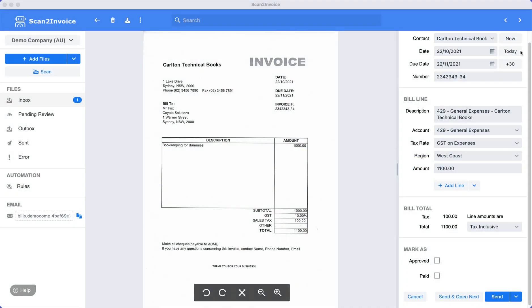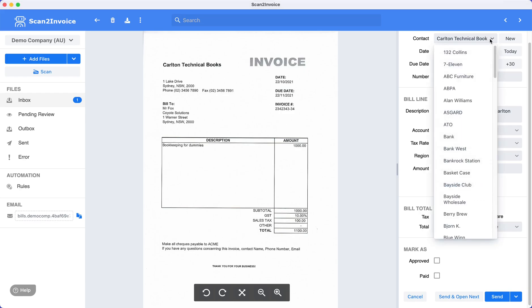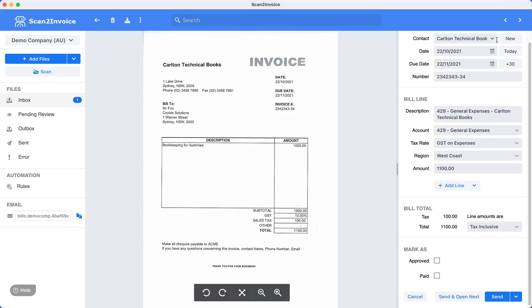Scan2Invoice will automatically extract the invoice data for you. You can easily review the data because the fields are located right next to the invoice viewer.